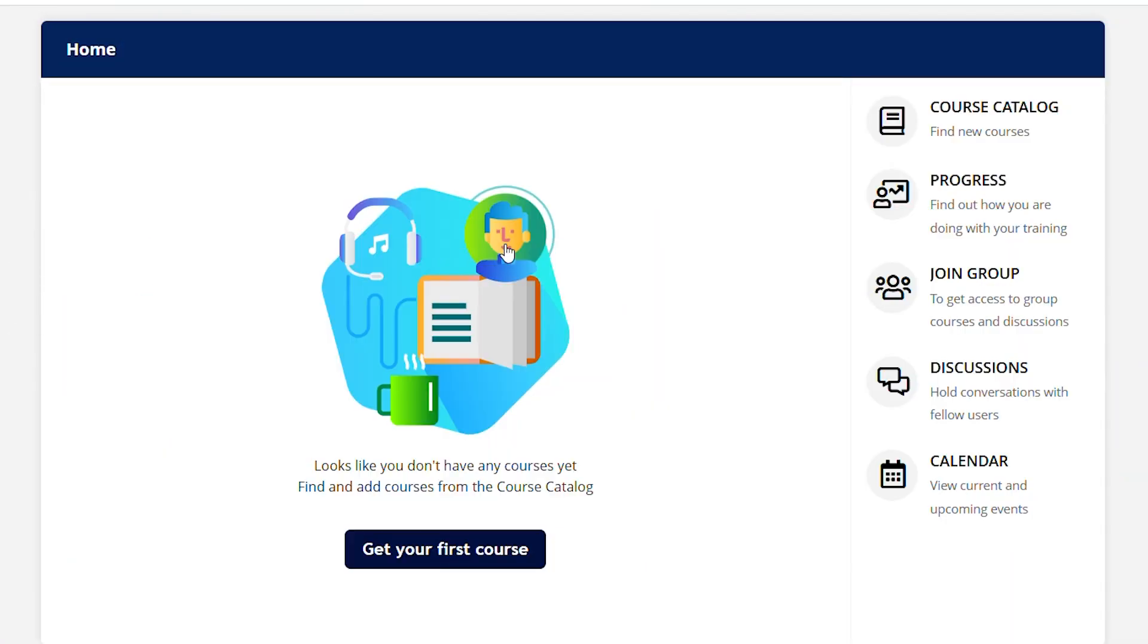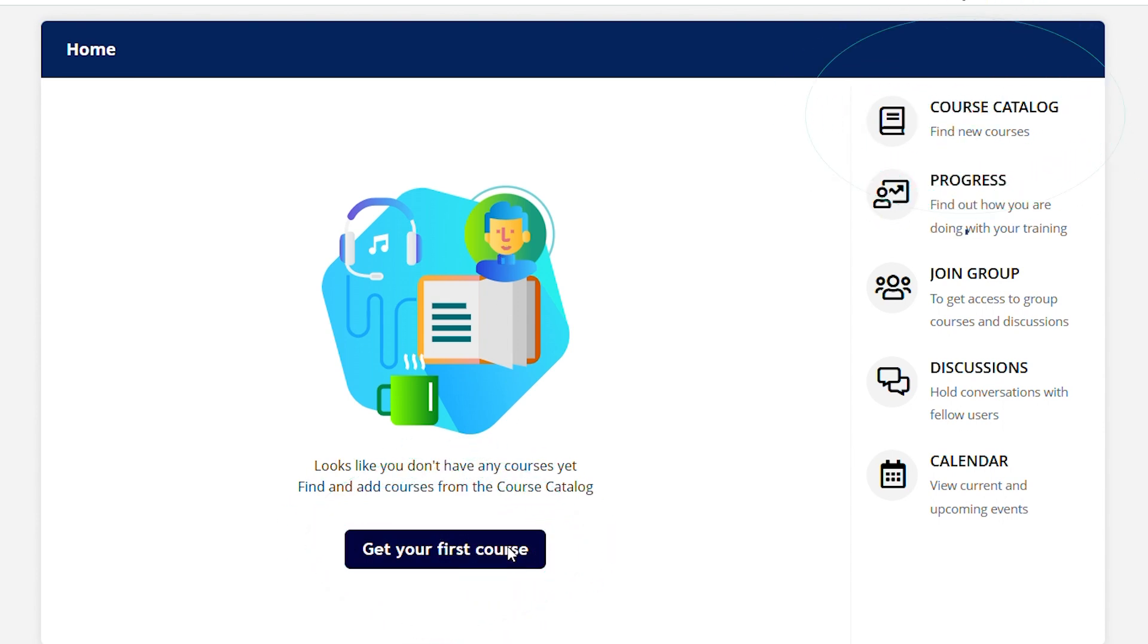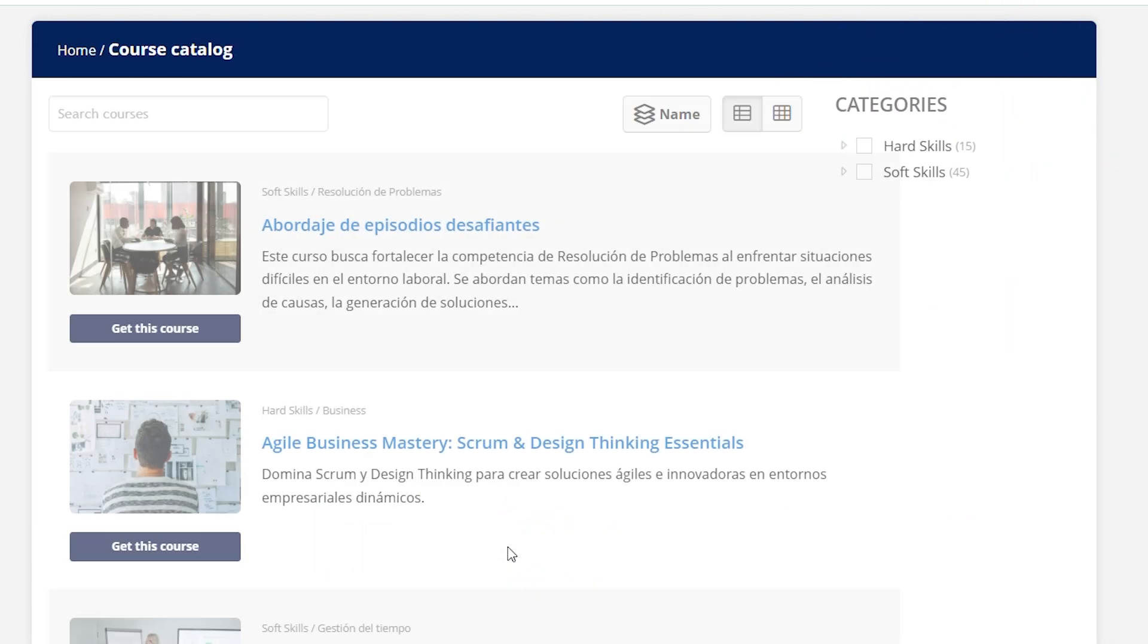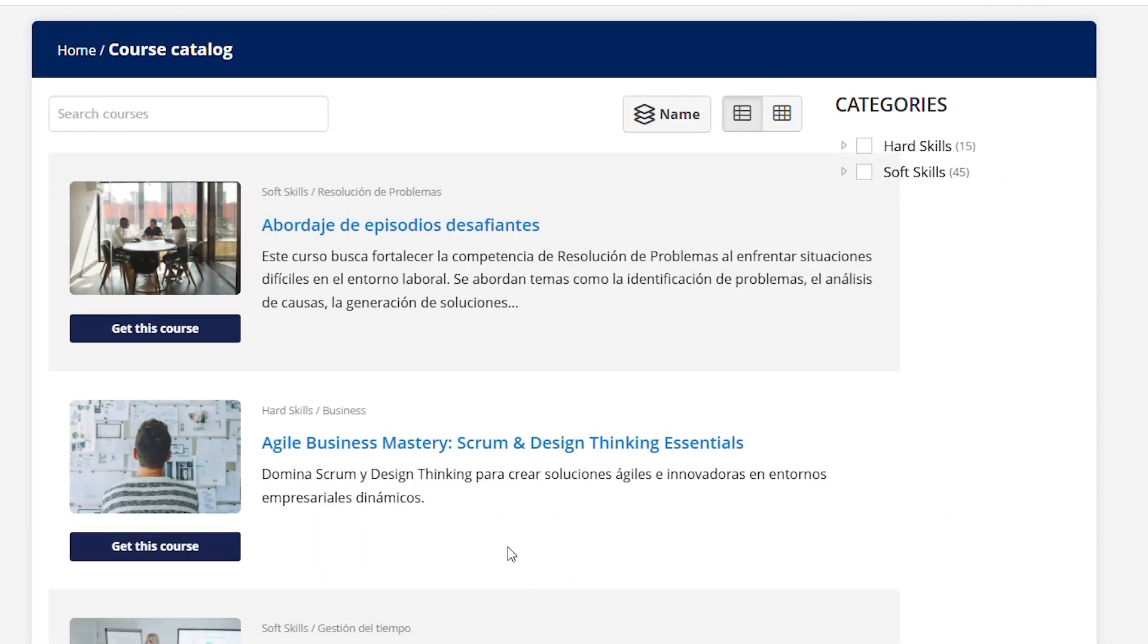When you log in on the home screen, click on get your first course or course catalog. Search for the certifications you want and to enroll, click on get course.